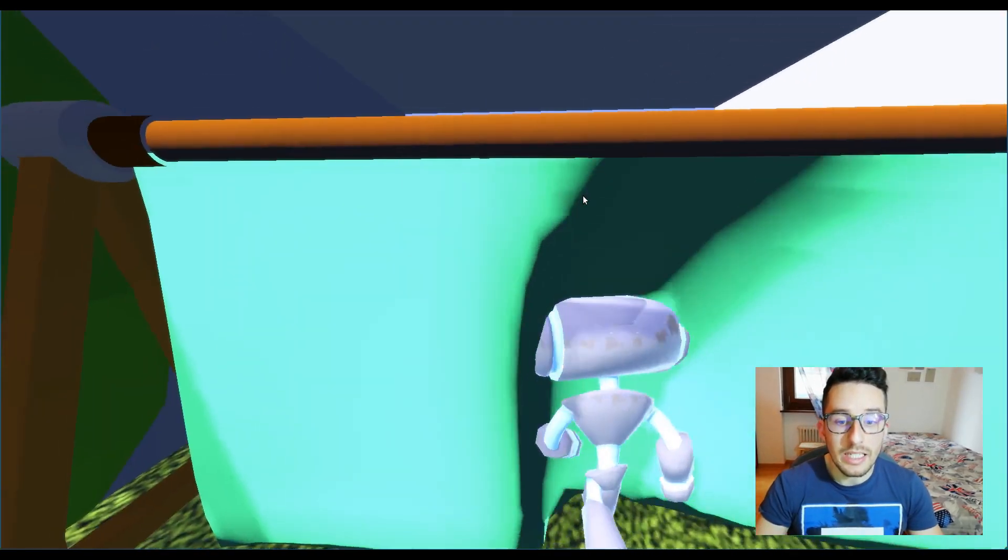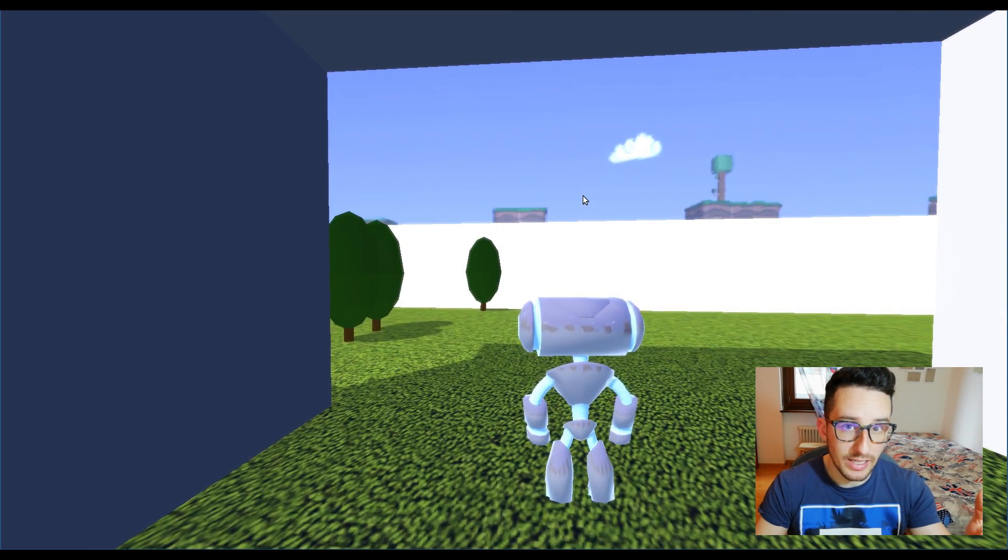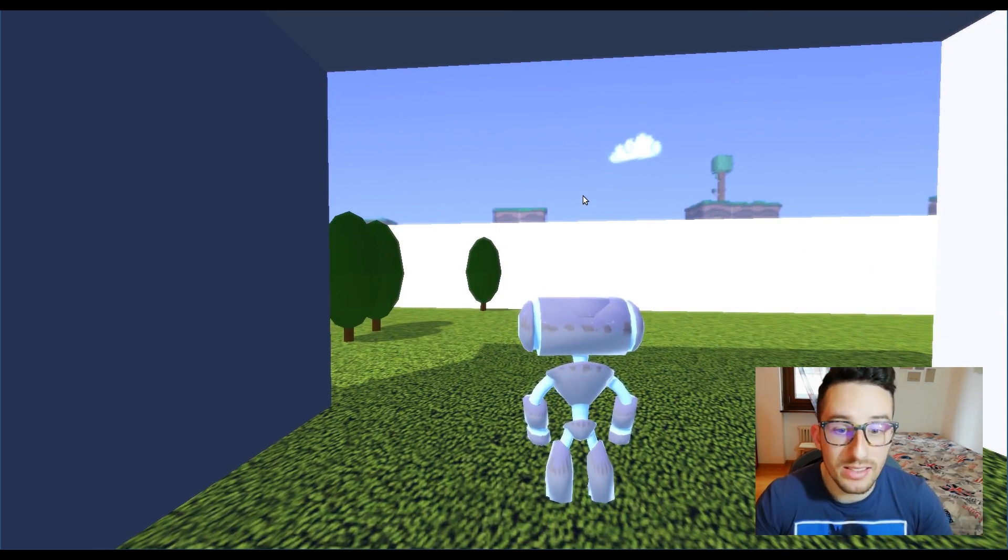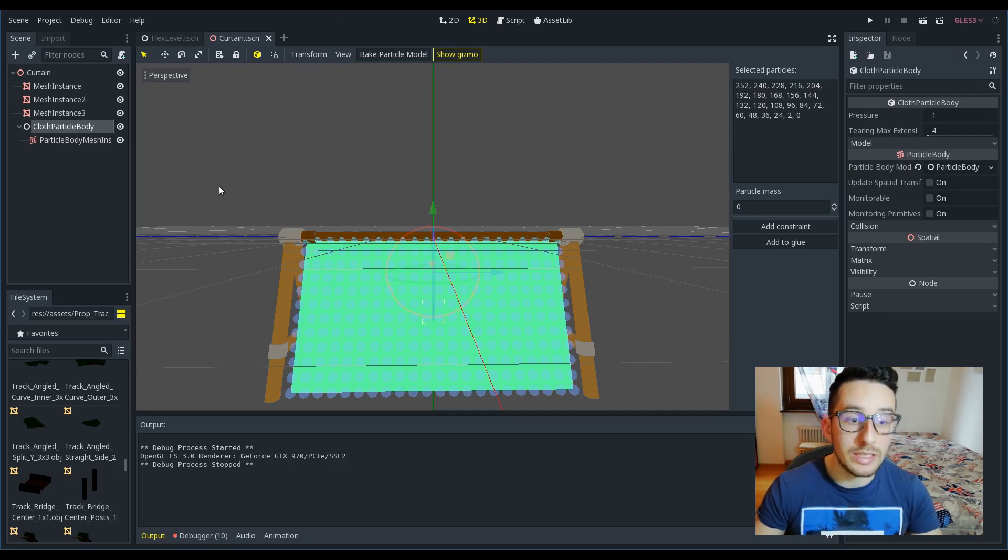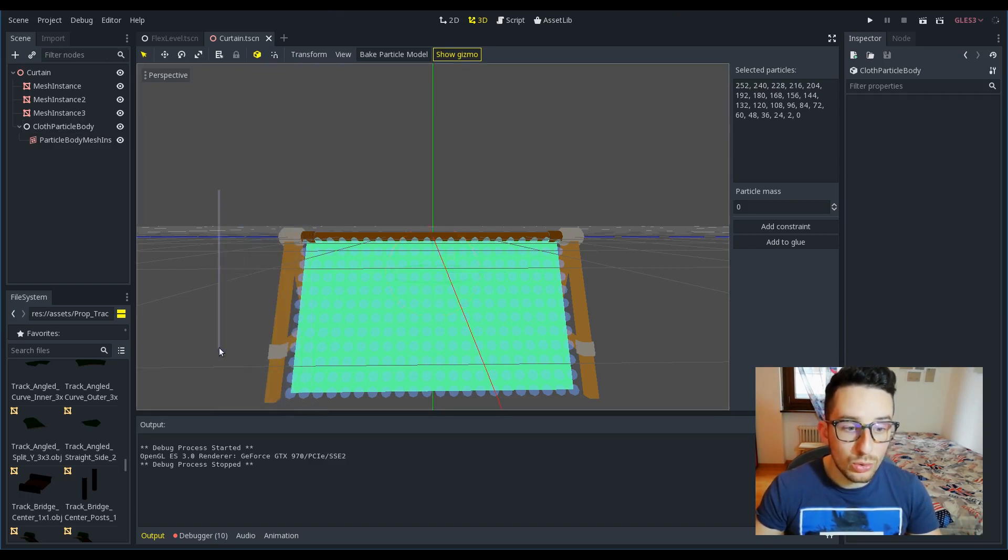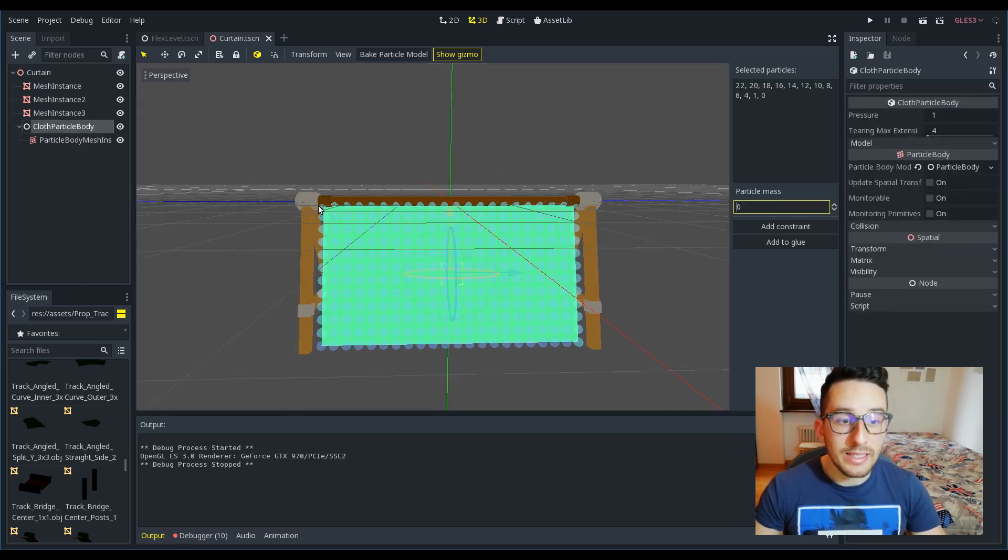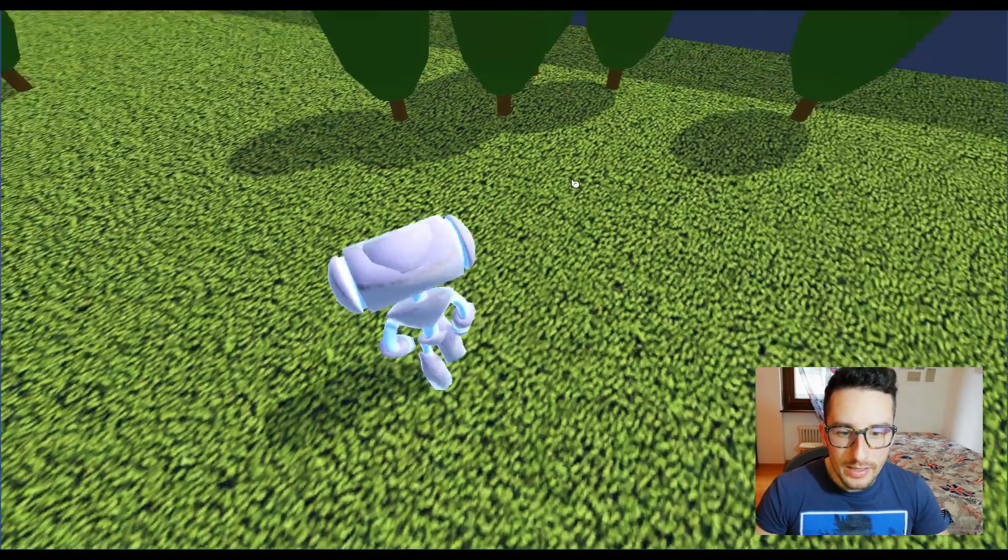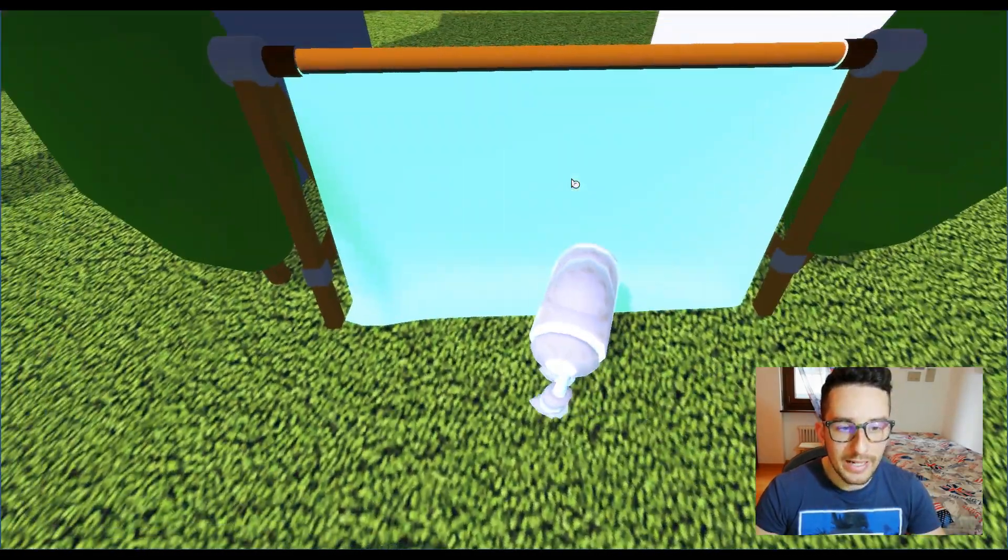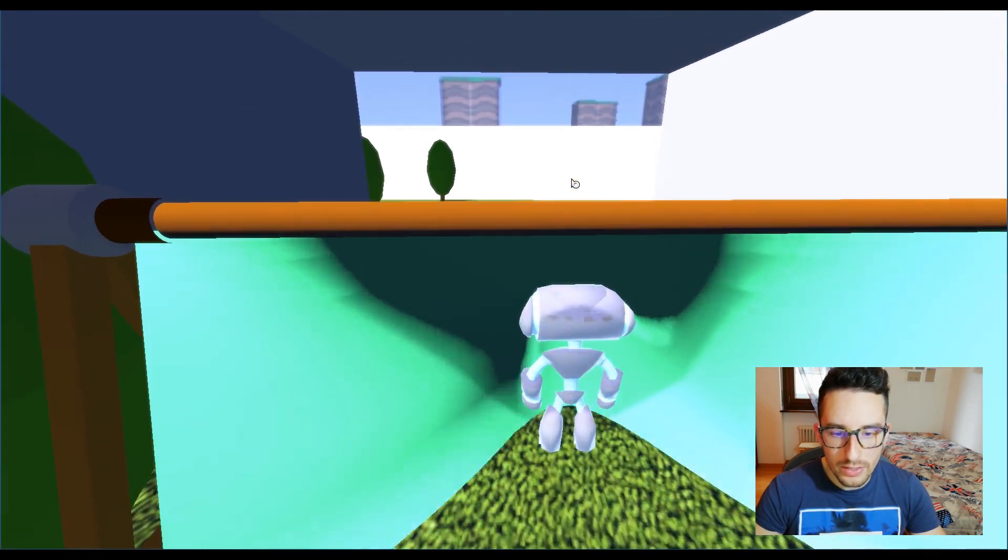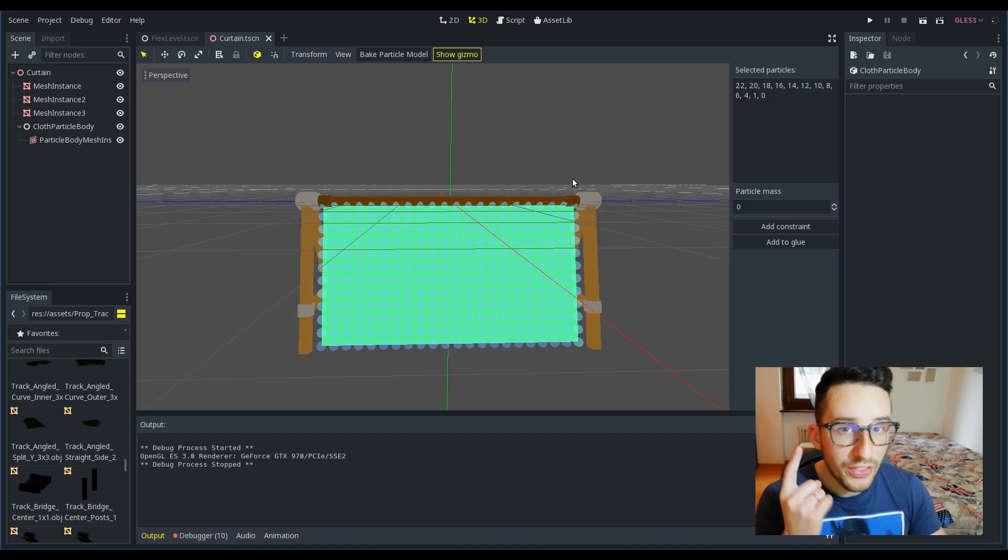The first thing I want to do in order to allow this effect is to pin the side particles by creating this kind of U shape. In this way, if I try to go through the curtain, it will of course tear.